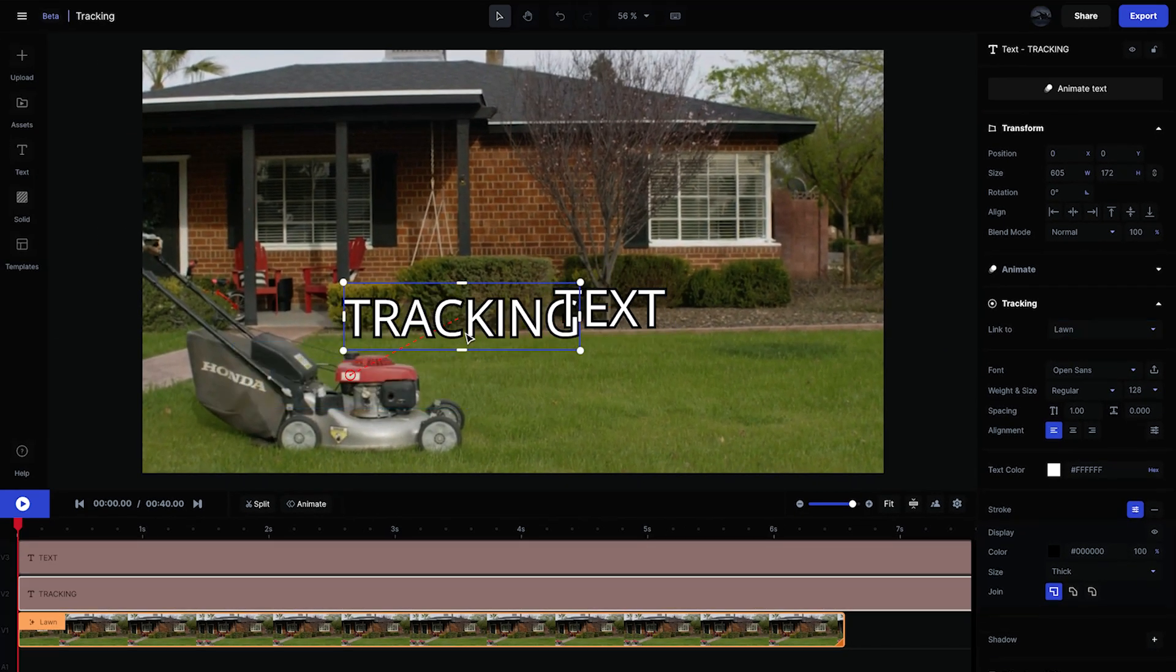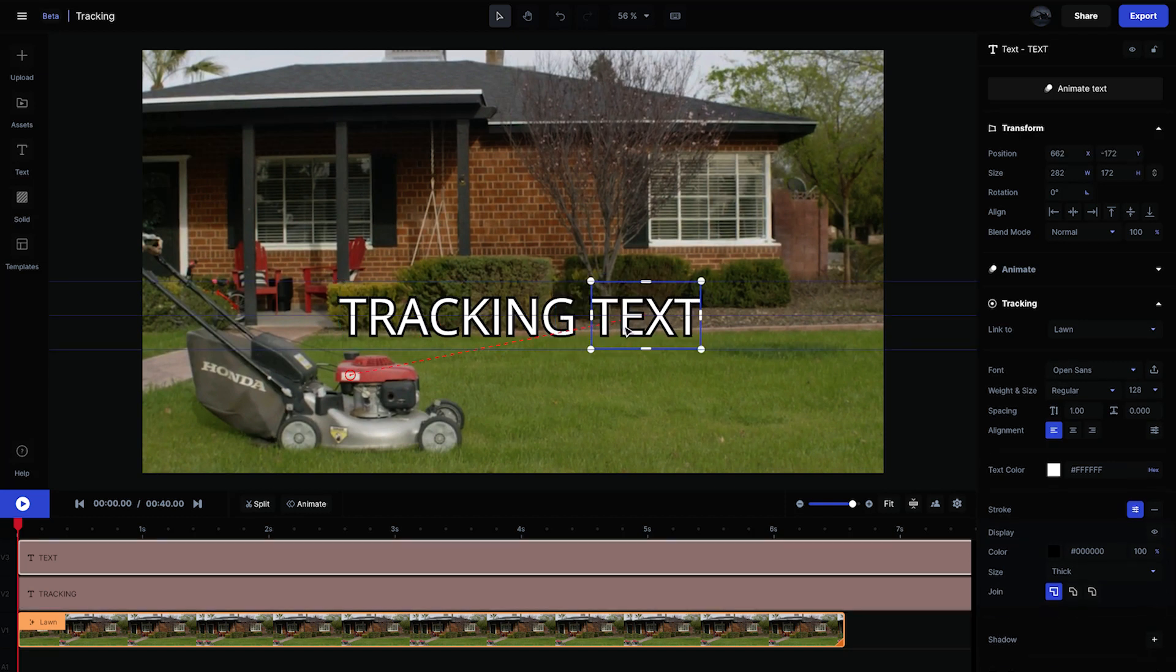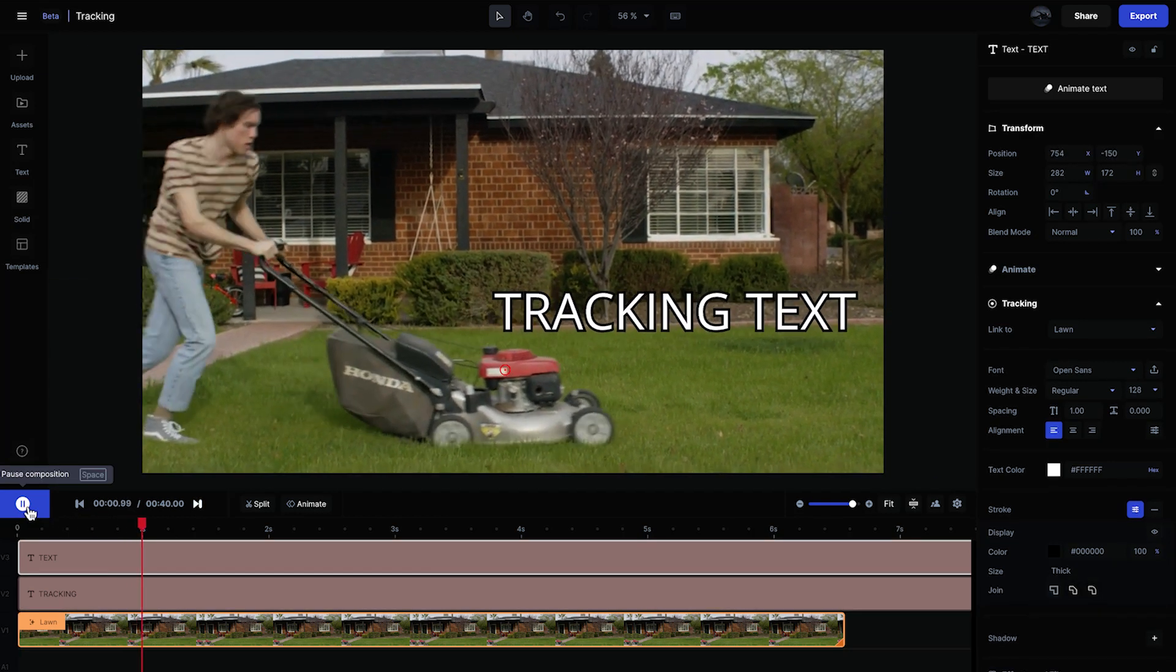Once linked, you can move the layer anywhere you'd like on the canvas and it will still track to the selected object.